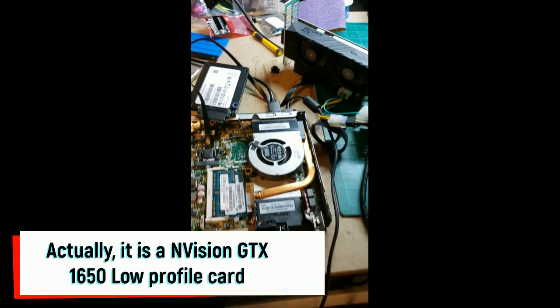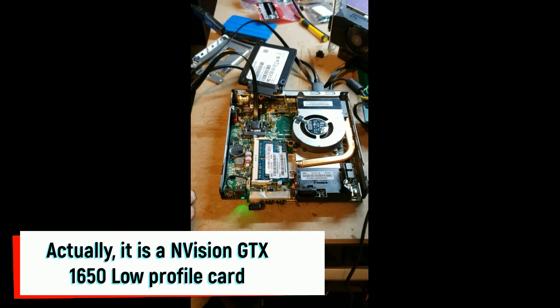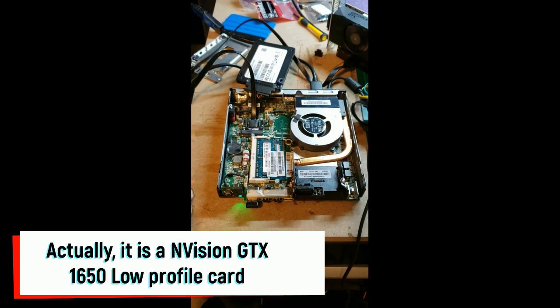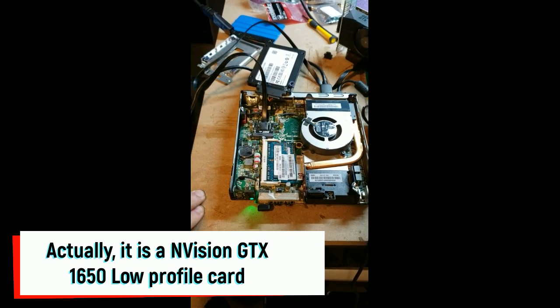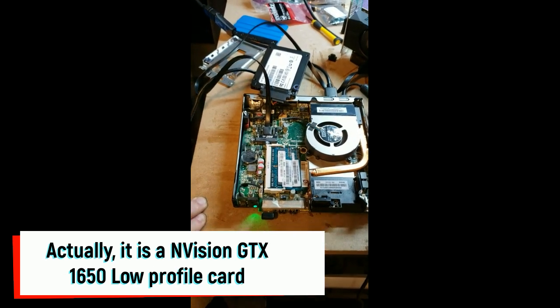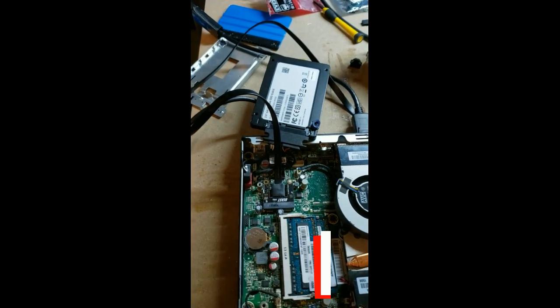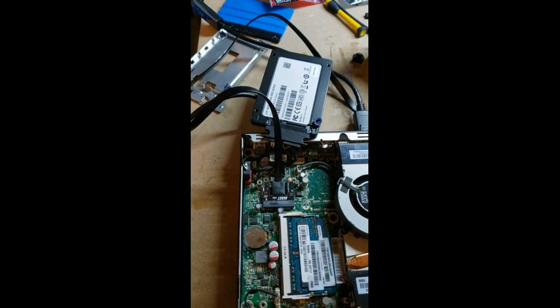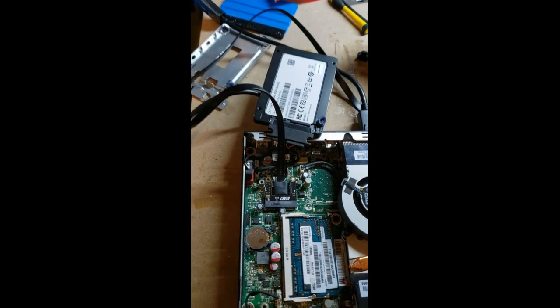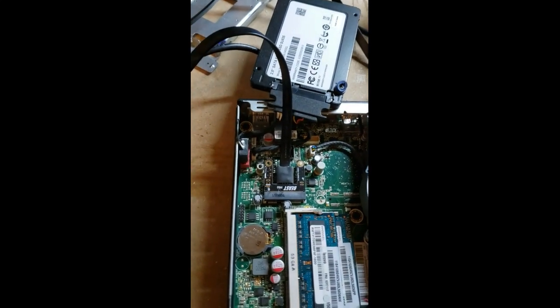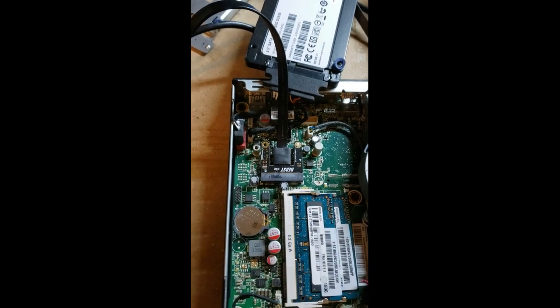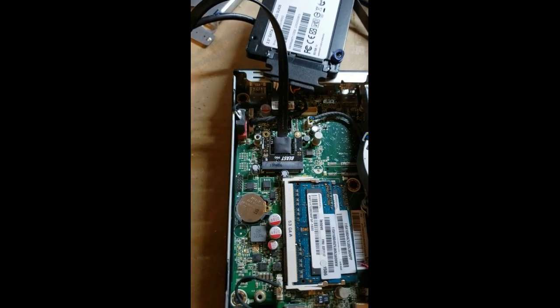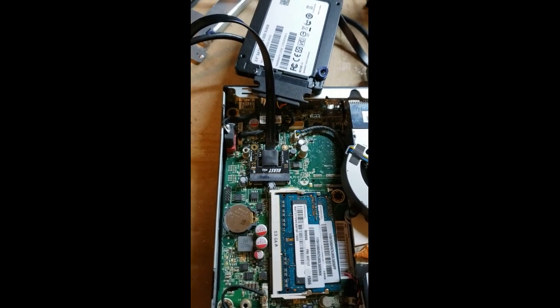Of course I can't put it in there. It's too big to fit. But it does have a mini PCIe adapter connection, so I figured why not try.